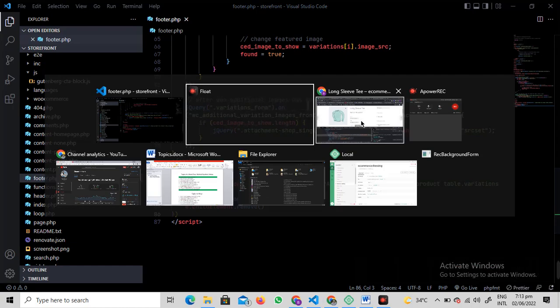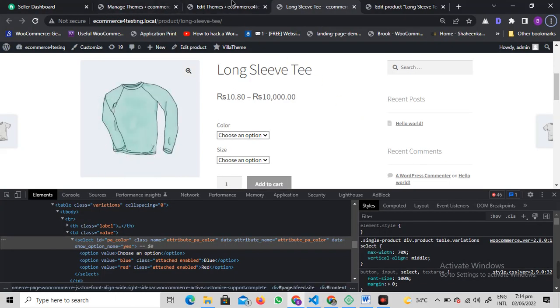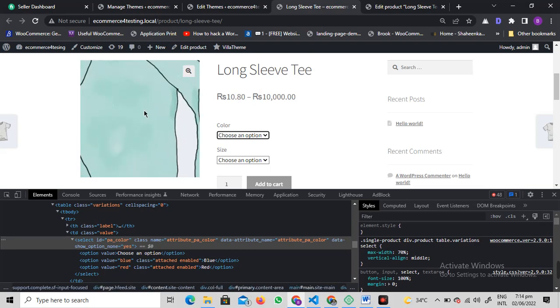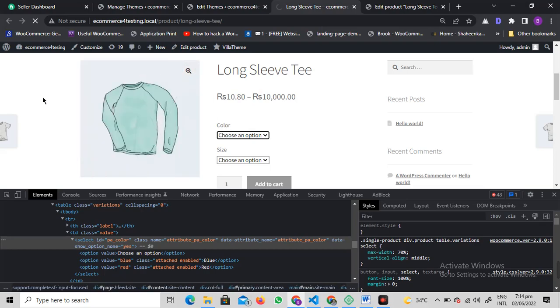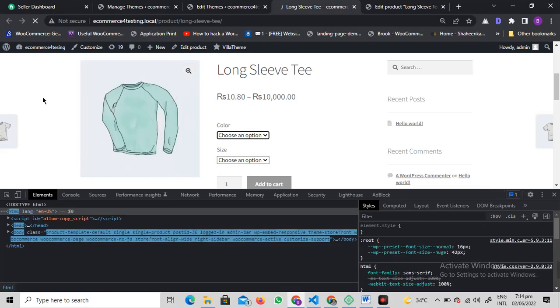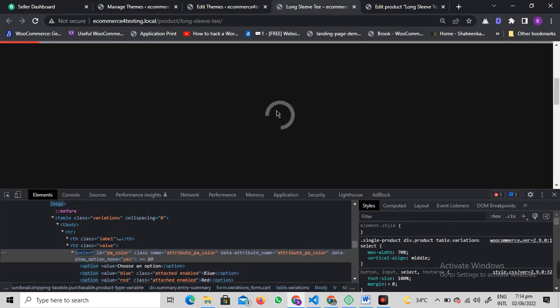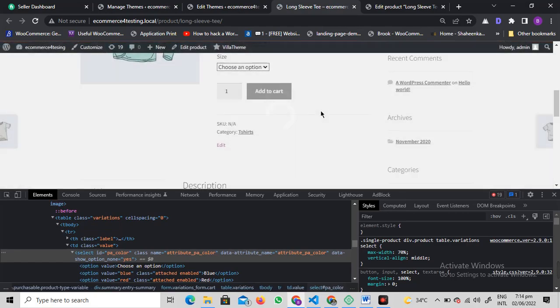Once you've written this code, save this file. If you've done all this, just update the file.